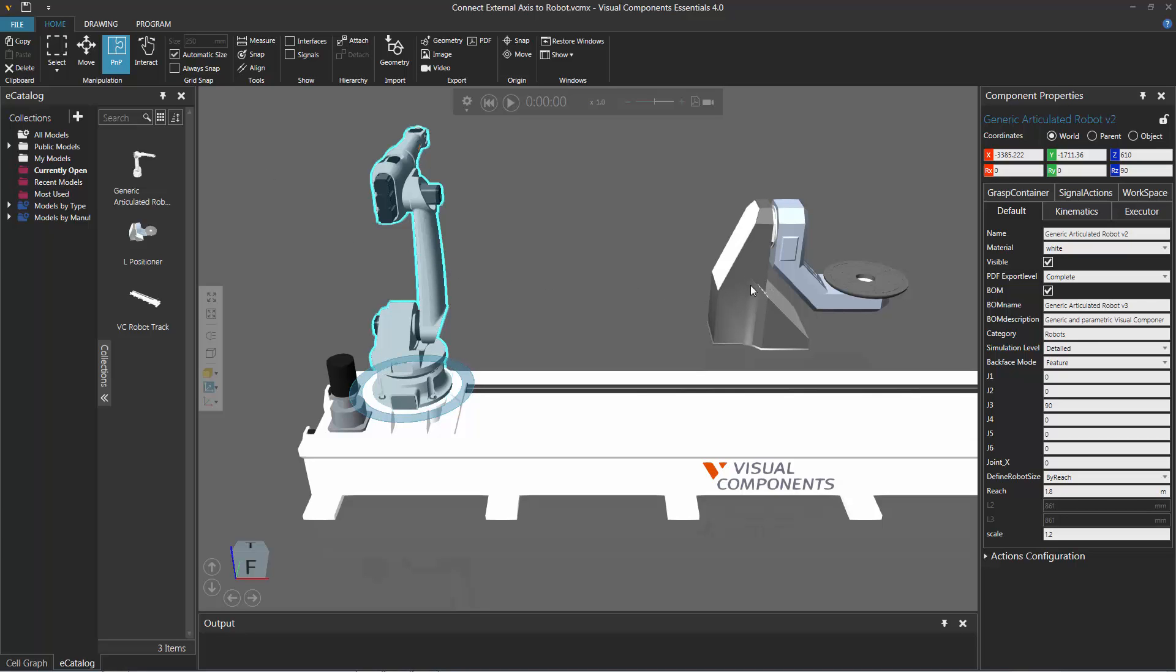Since you can't physically connect the robot to that positioner, you have to remotely connect it using a connection editor. To see those connection editors, just select the robot.